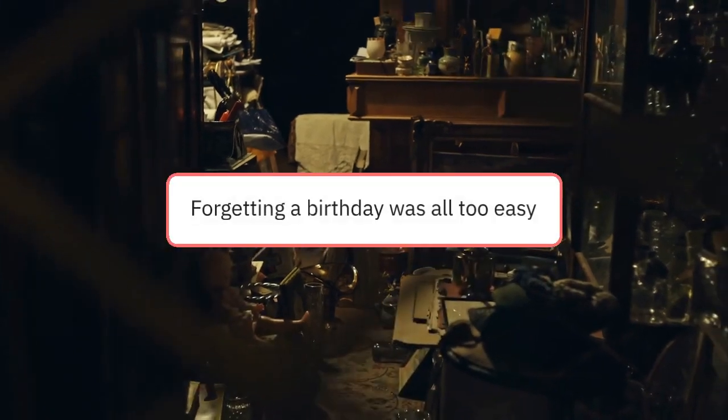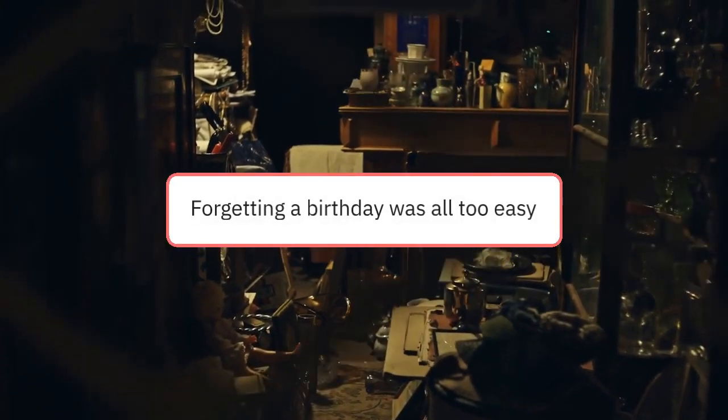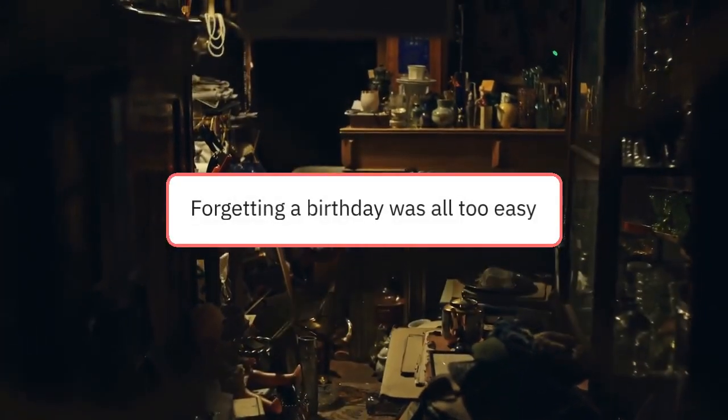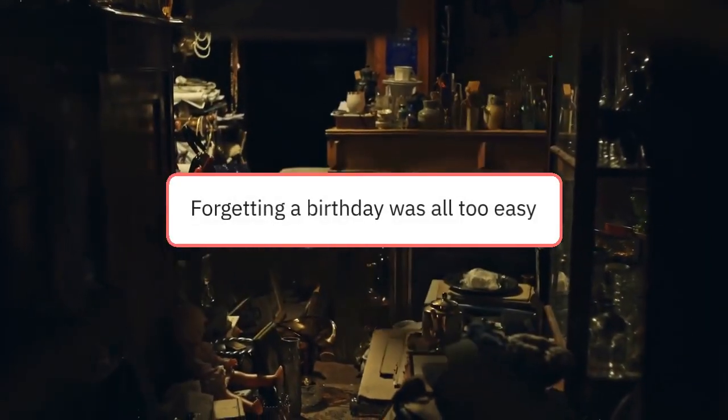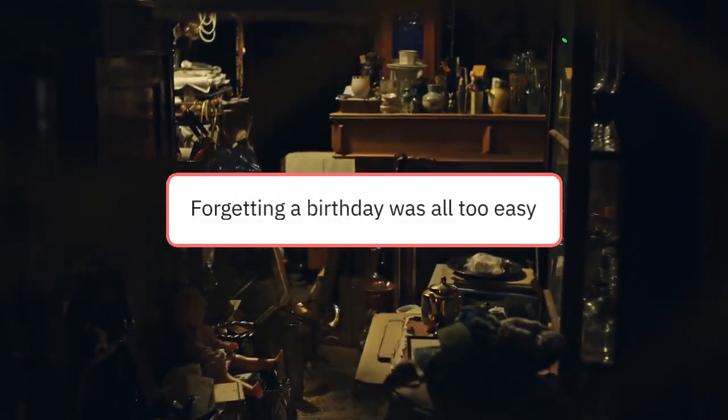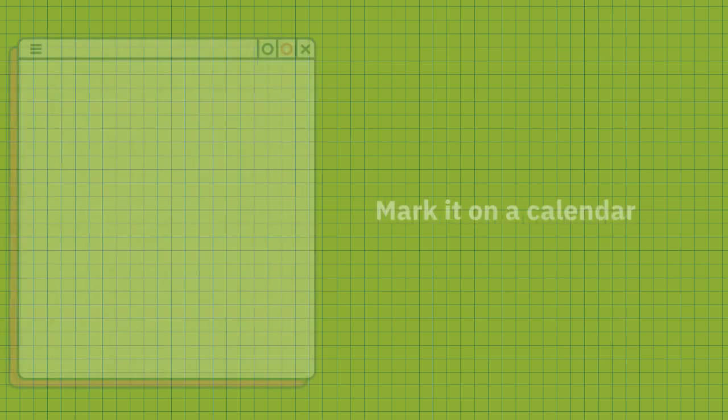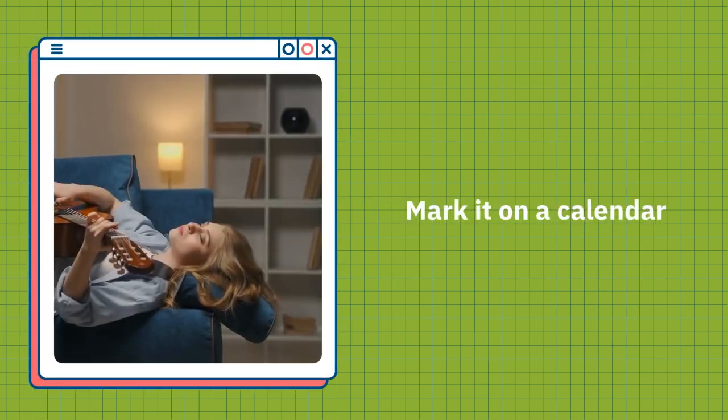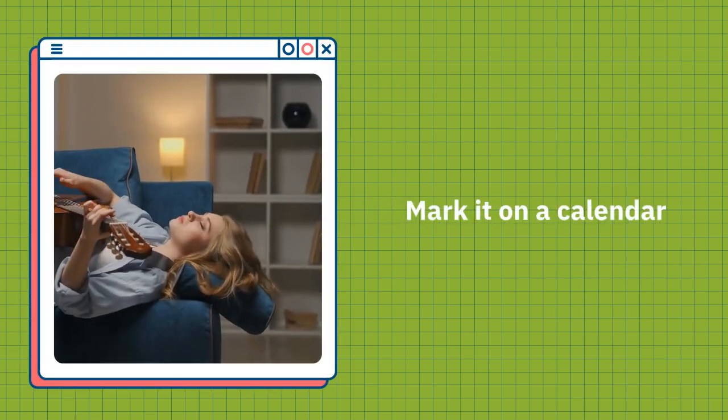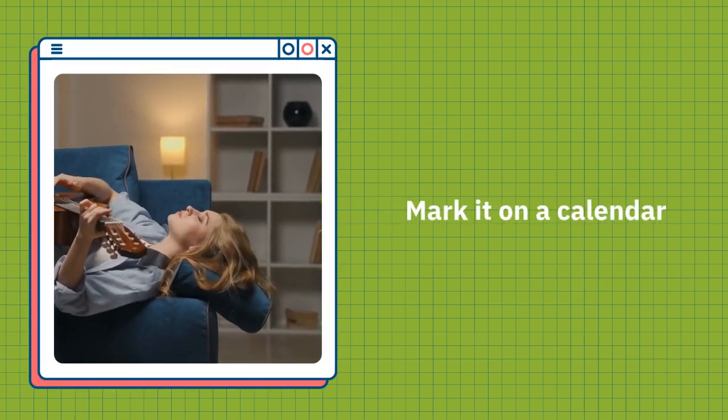Birthdays. Without the help of Facebook reminders or smartphone notes, forgetting a birthday was all too easy. To counteract this, you could mark it on a calendar.